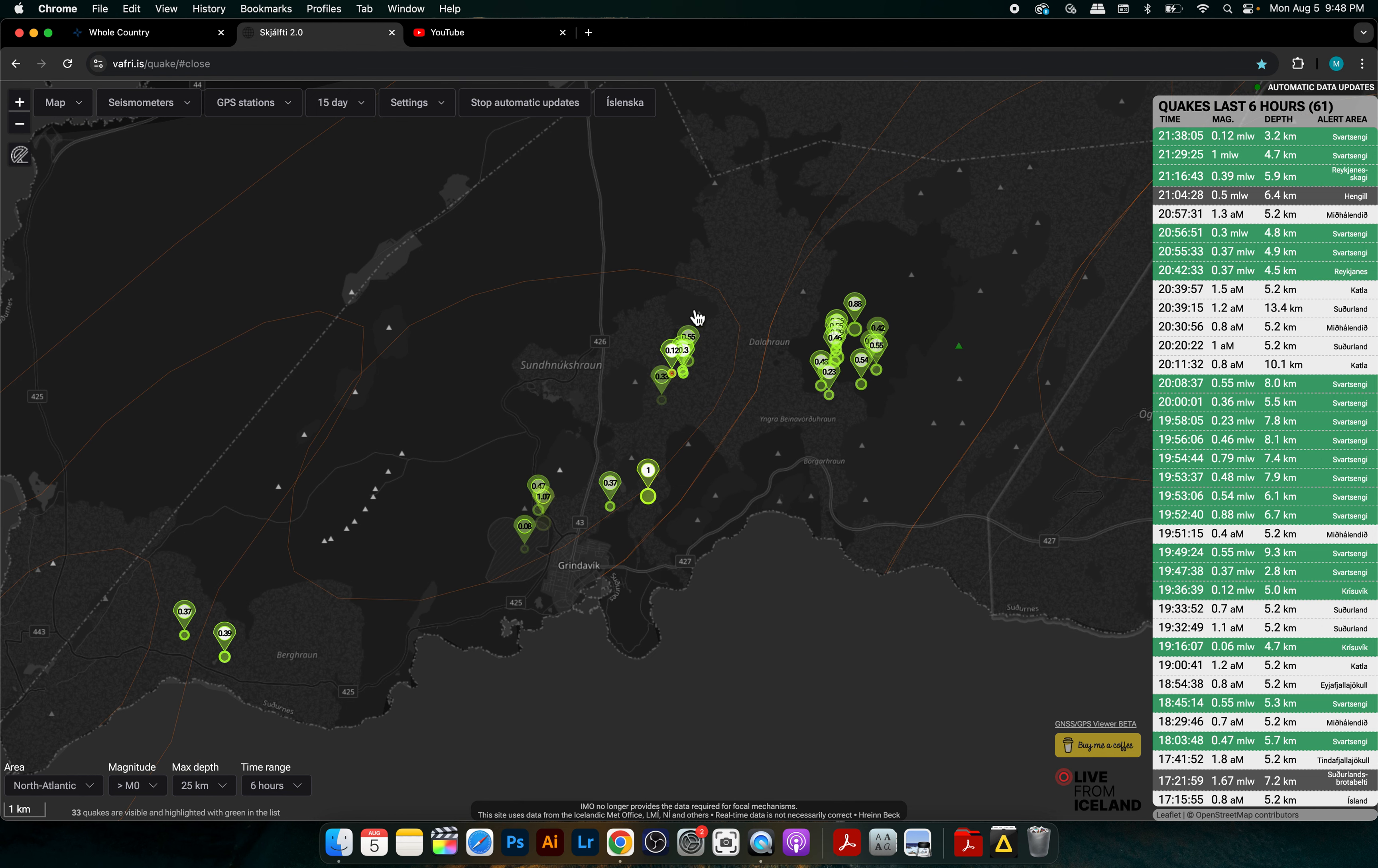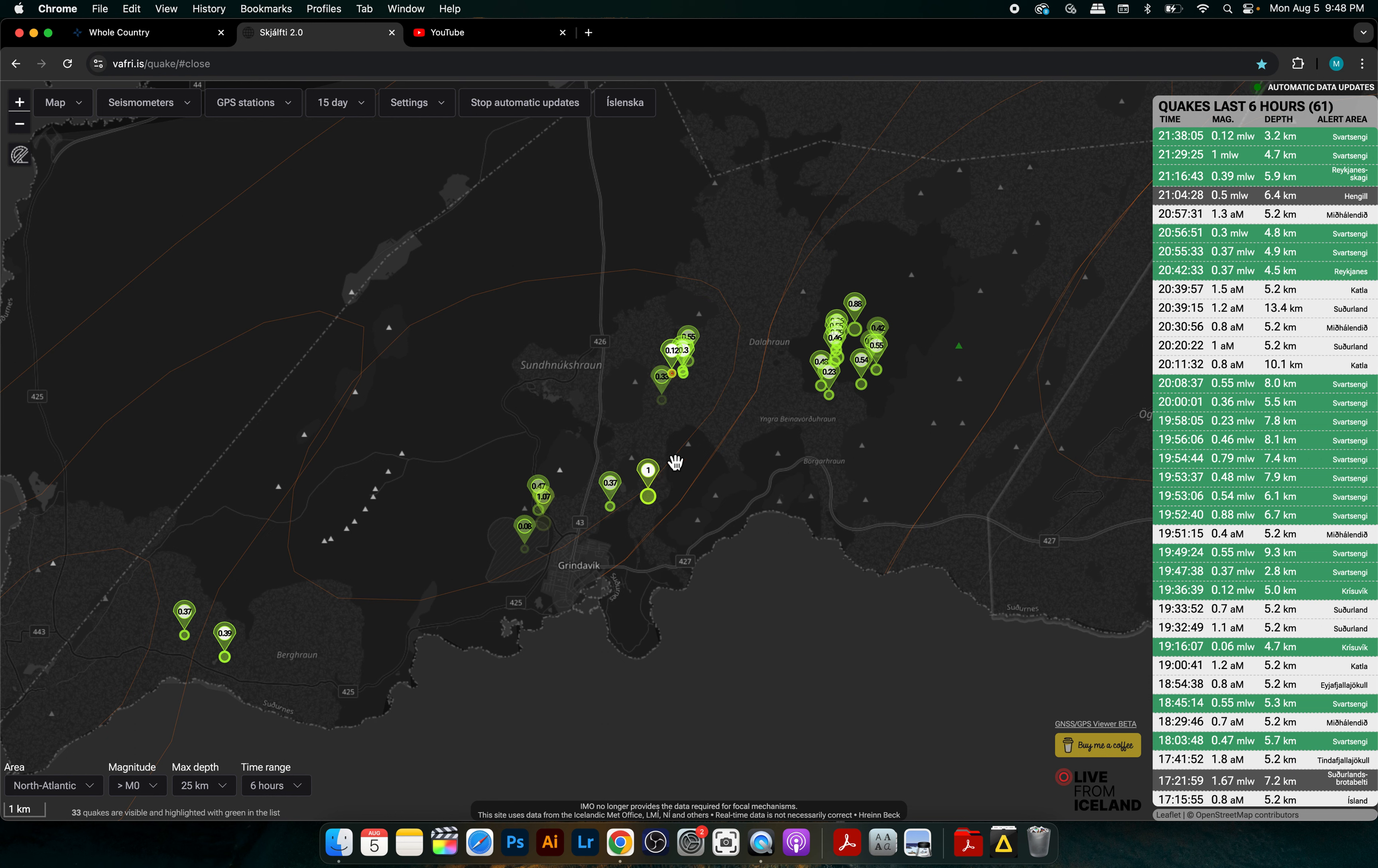And then we see the middle cluster of quakes which are pretty much in the Grindavik area between Route 43. So there's a few on one side and a few on the other, mostly in the areas of the last eruption.